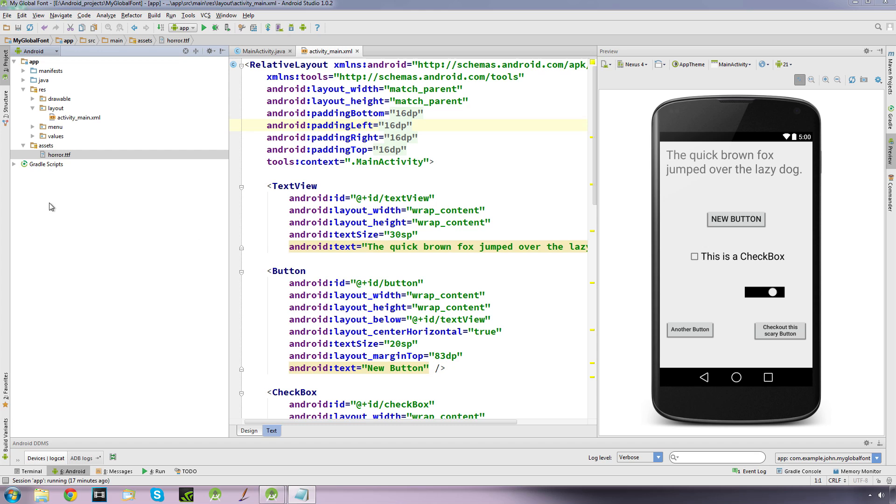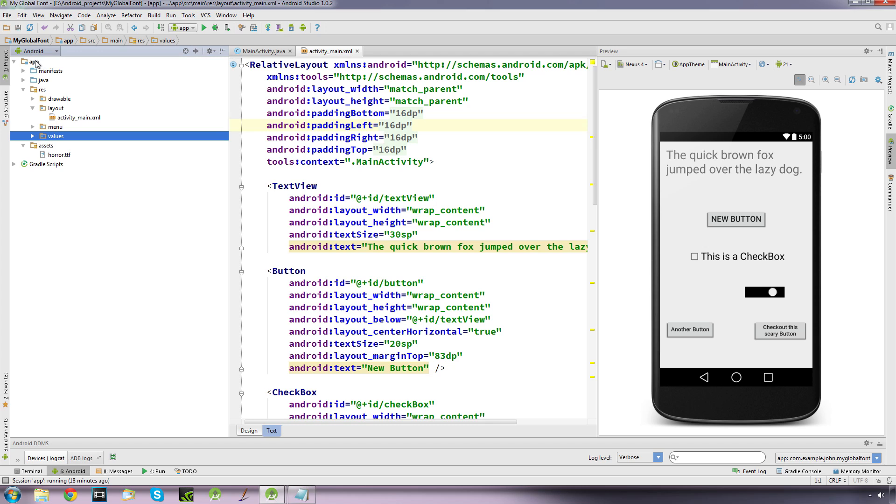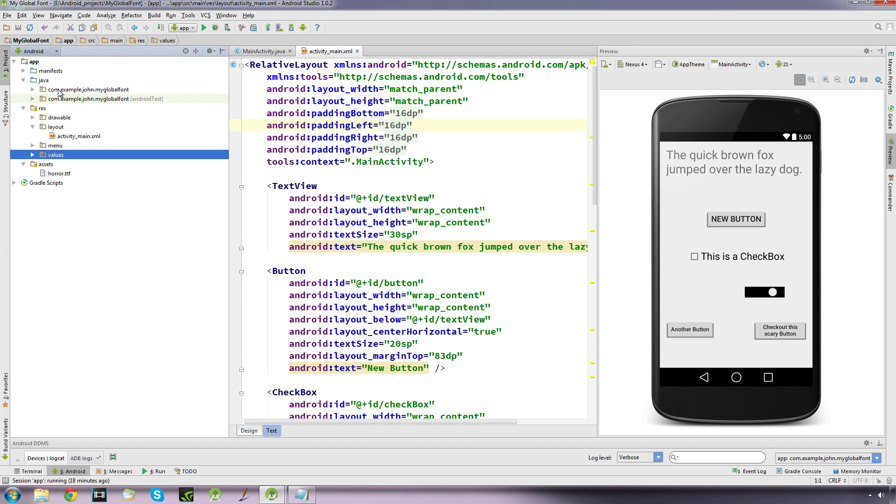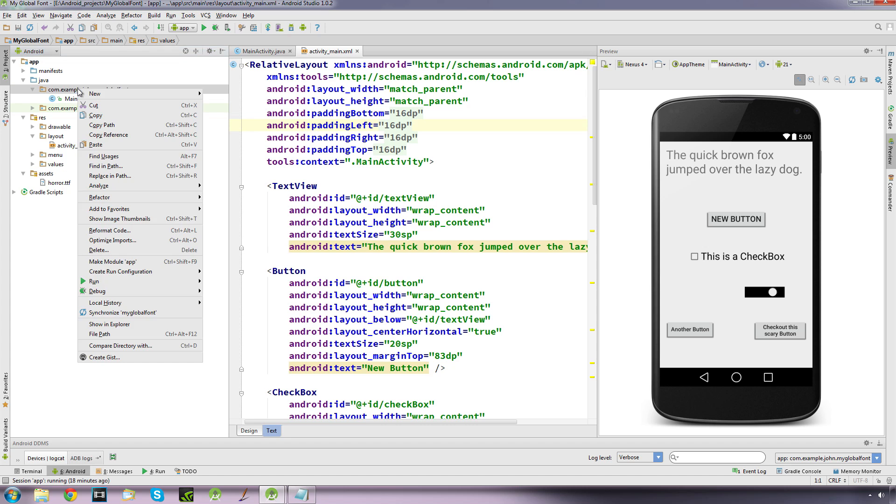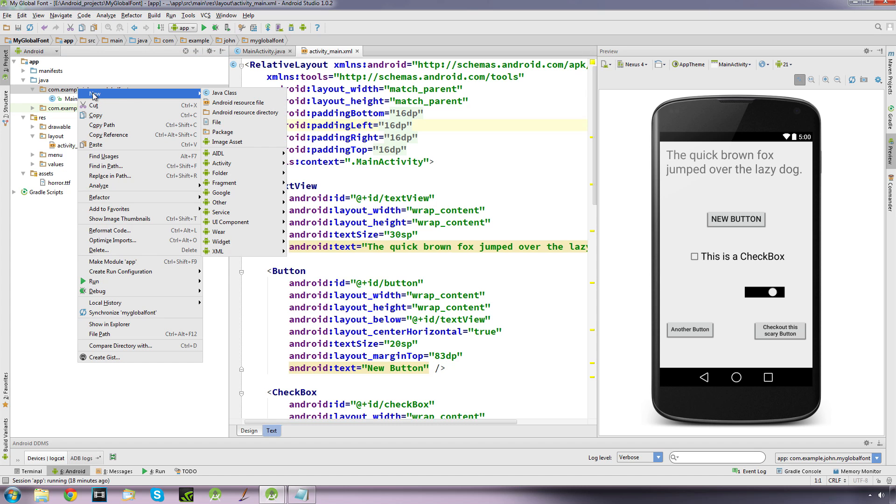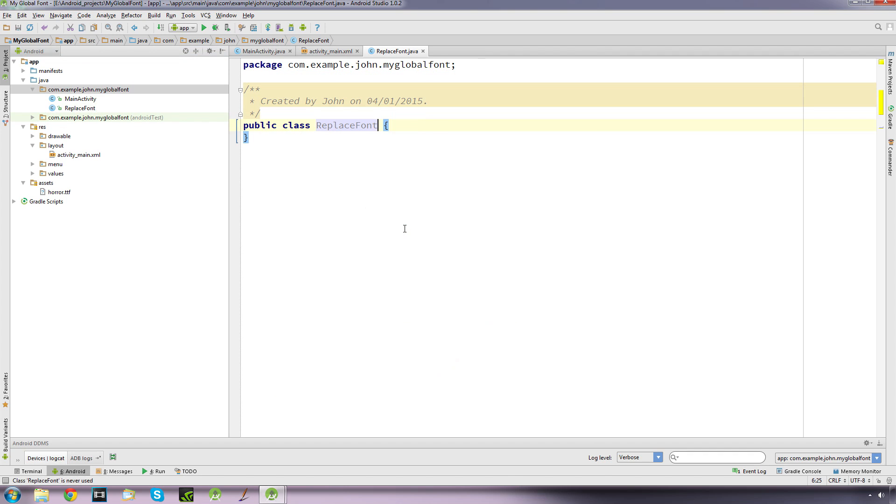So let's create a new class. We open up our Java file and under here, this is where our main activity is. If we right click on here we're going to create a new class and we're going to call this replaceFont, and there's our new class.